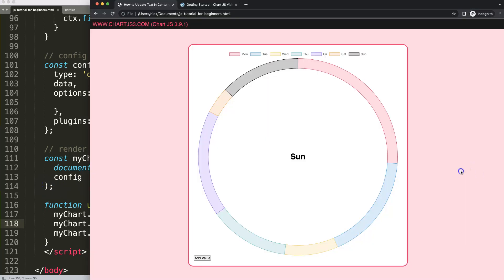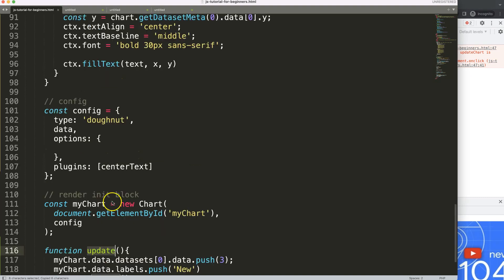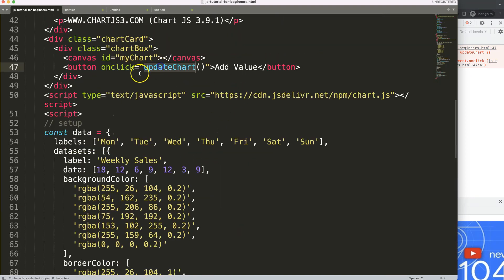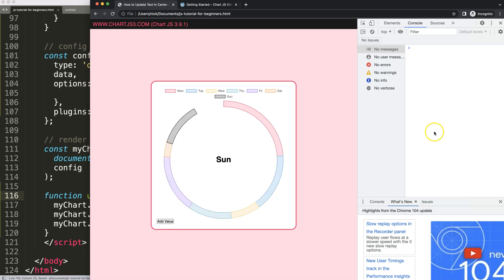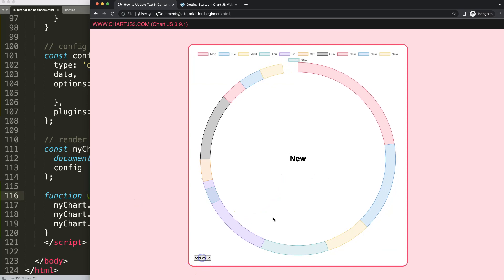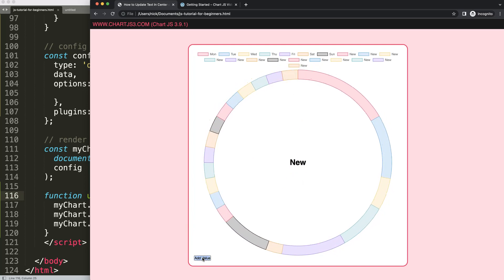Testing it, we get 'updateChart is not defined' — I had used a different function name. I copy the correct name and fix it. Save, refresh. Now pressing the button adds new items to the chart. As we add more, the donut ring shrinks but the center text maintains its position relative to the donut — which is exactly what we want.